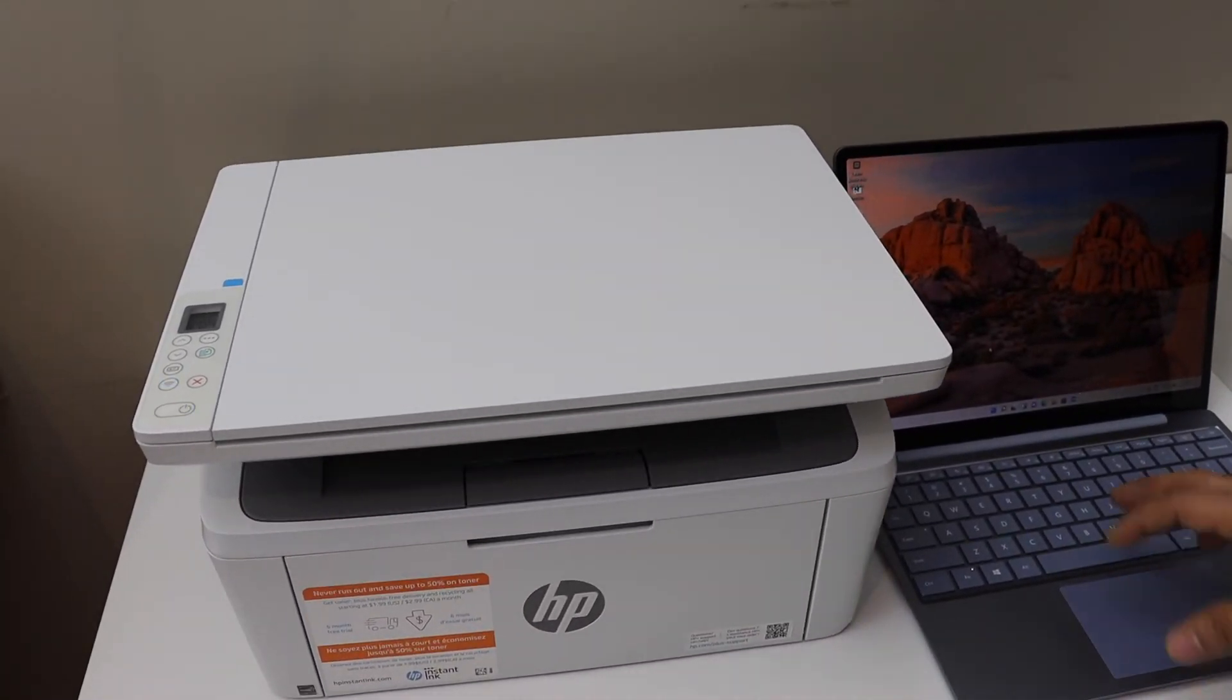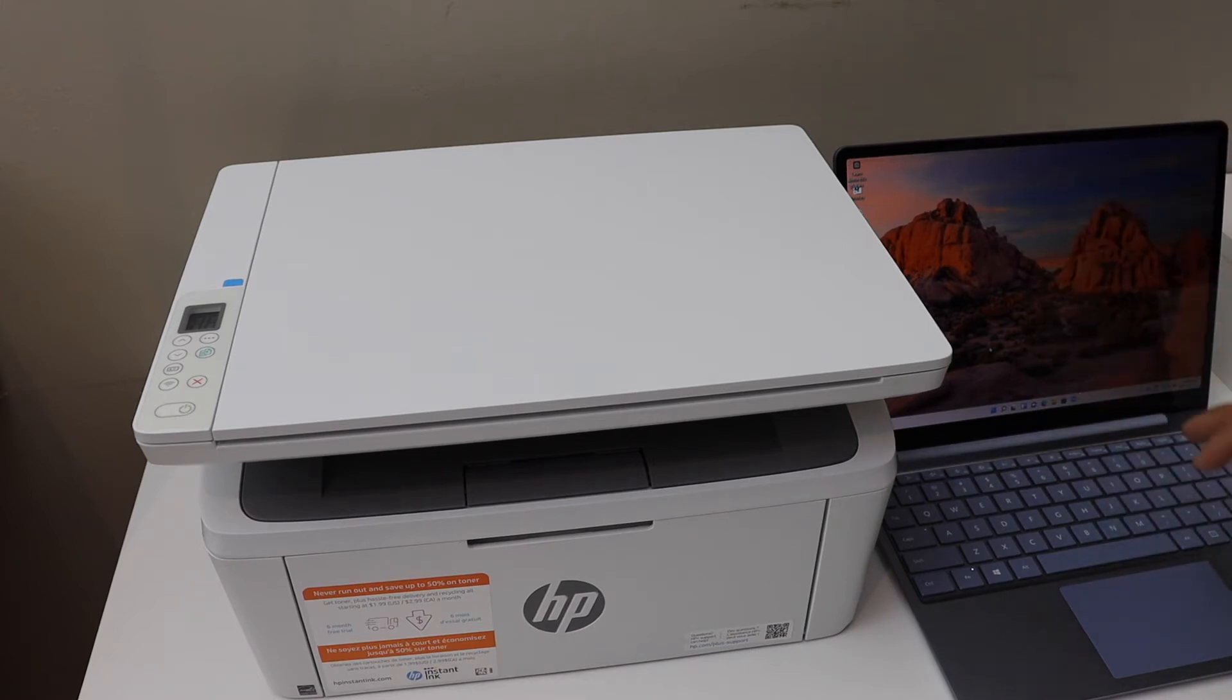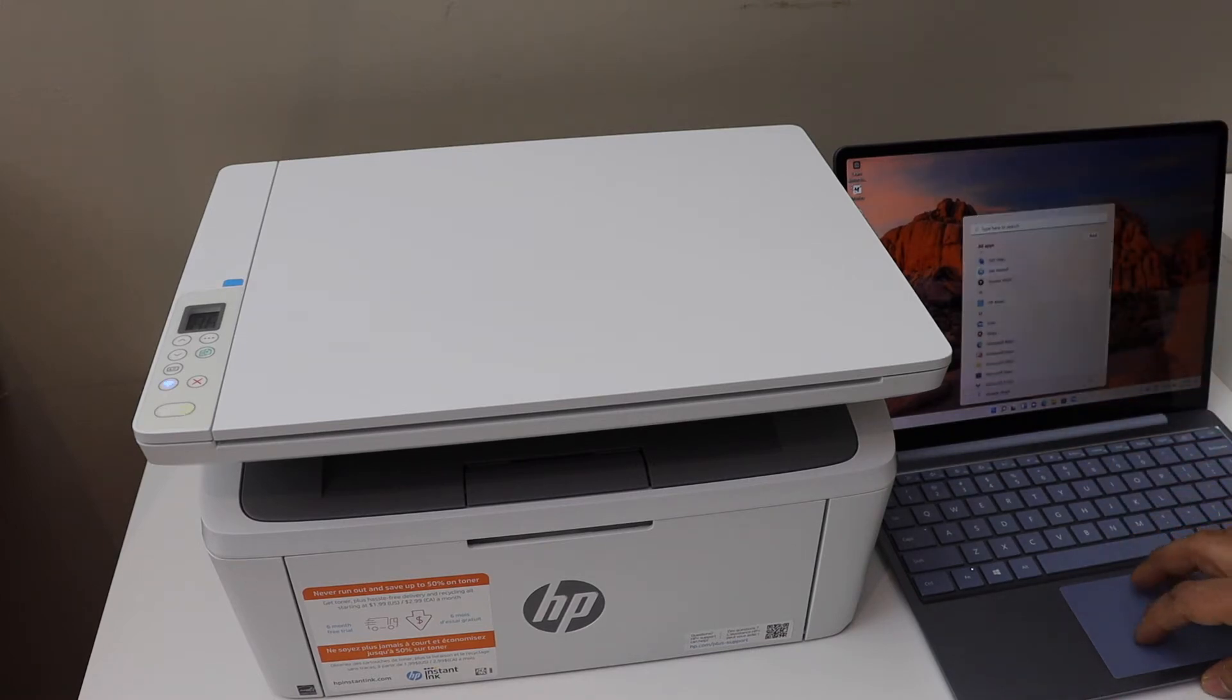Also download the HP Smart app in your Windows 10 laptop and open the HP Smart app.